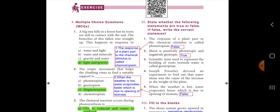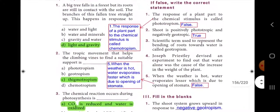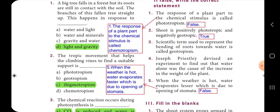Second section: whether the following statements are true or false. If false, write the correct statement. First one: the response of a plant part to the chemical stimulus is called phototropism — the answer is false. The response of a plant part to the chemical stimulus is called chemotropism. Second one: shoot is positively phototropic and negatively geotropic — the answer is true. Third: the scientific term used to represent the bending of the roots towards water is called geotropism — the answer is true. Fourth: Joseph firstly devised an experiment to find out that water alone was the cause of the increase in weight of the plant — the answer is true.